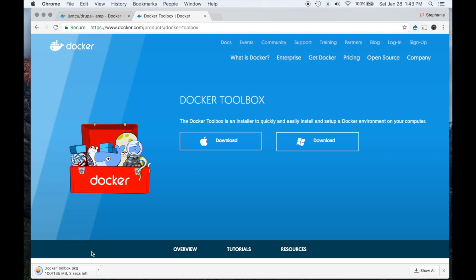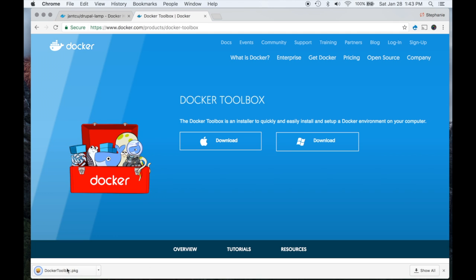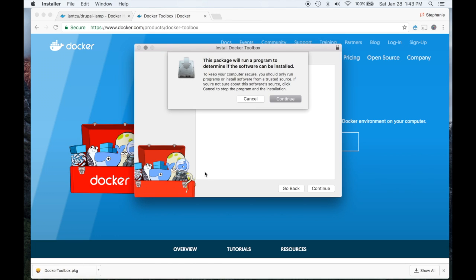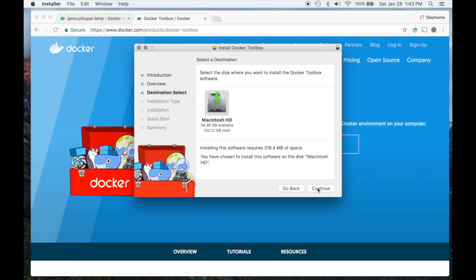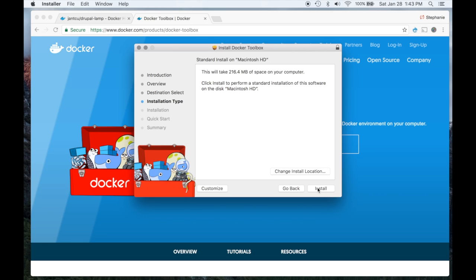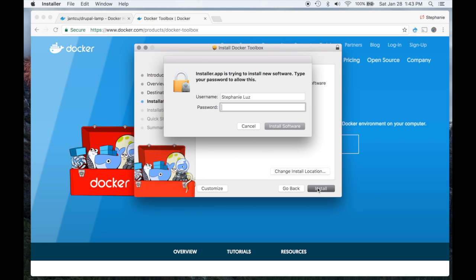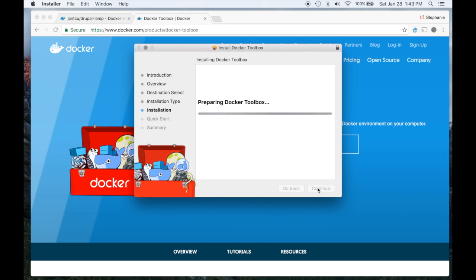You'll start downloading this package and once that's complete just keep it on your computer and click the package. Press continue, continue, continue, continue, and then install. Type in the password for the computer and the installation process will start.